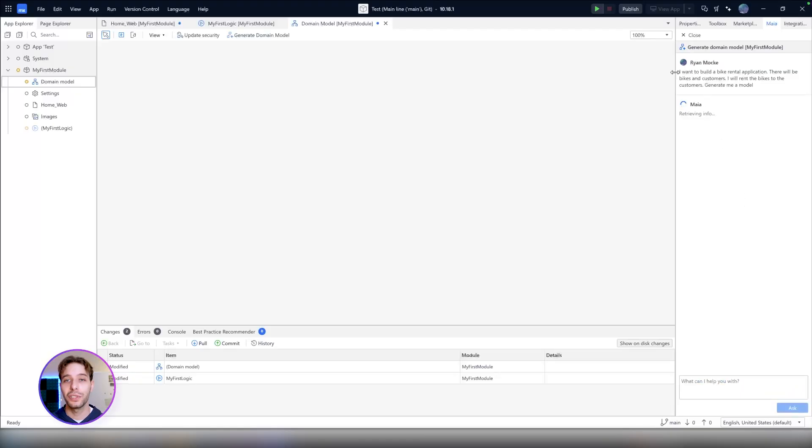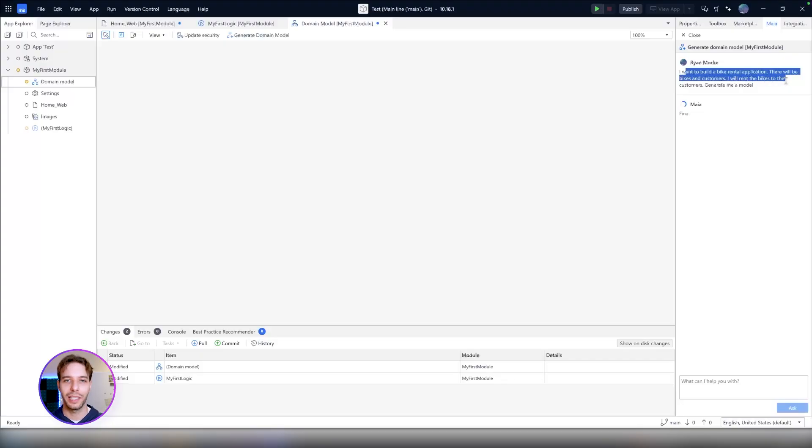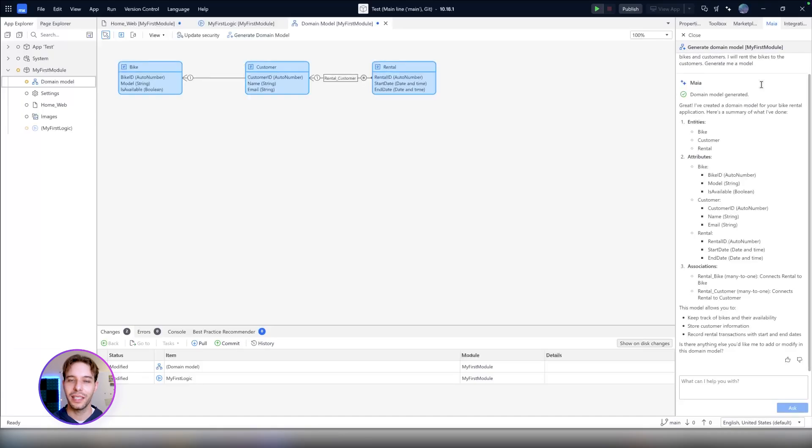For example, you could say to Maya, I want to build a bike rental application. There will be bikes for customers. I will rent the bikes to the customers. Please generate me a model. Then, Maya generates the entities for bikes and customers and even sets associations between them.